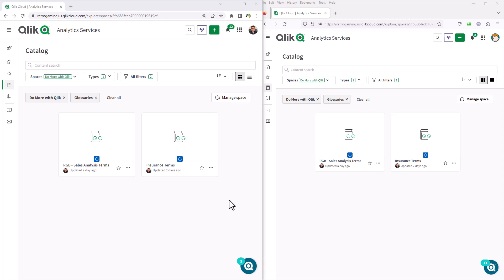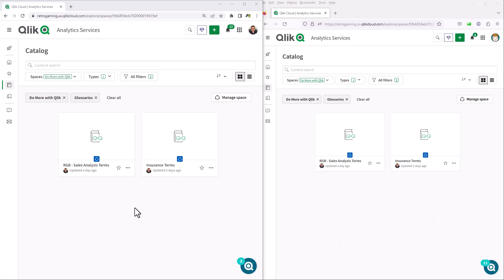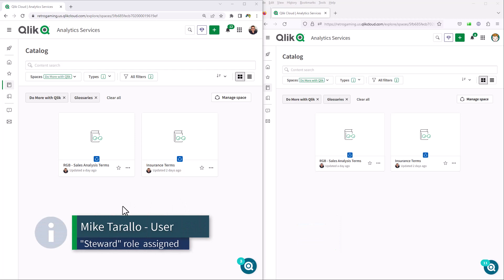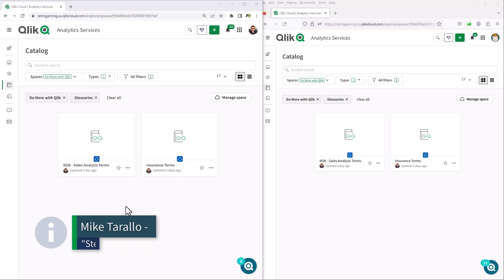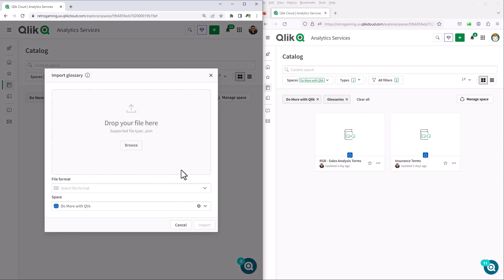We're going to do a quick split screen so you can see some comparisons. In the last video, I was logged in using a session in Firefox with the user John Doe. This user was a developer, had access to certain spaces, but did not have the steward role. The other session in Chrome, logged in with Mike Tirolla, is a tenant admin and a developer, but does have the steward role. If I click plus — the ability to create new content — you'll notice that the steward has the ability to create a glossary and import a glossary. We could also import from other systems such as Atlas and Atlan, and you can also export and import a Qlik glossary as well.